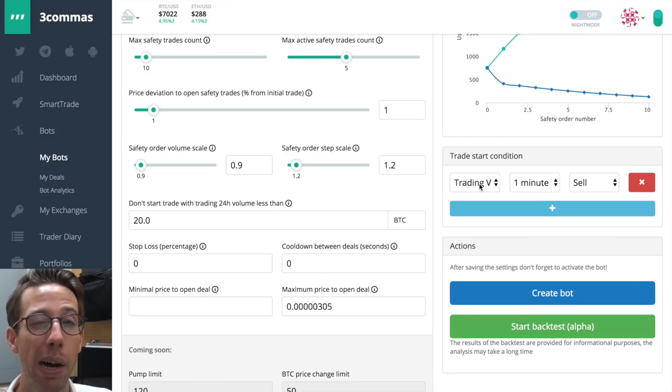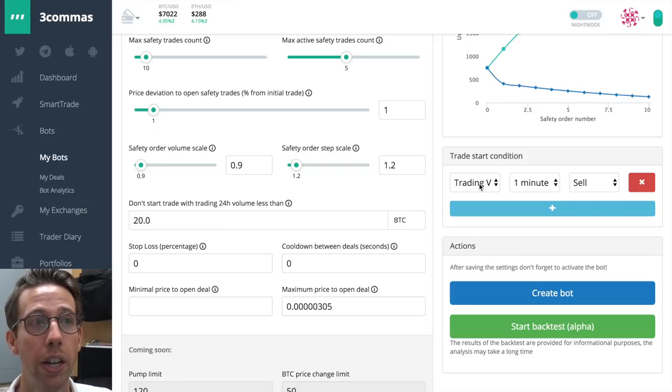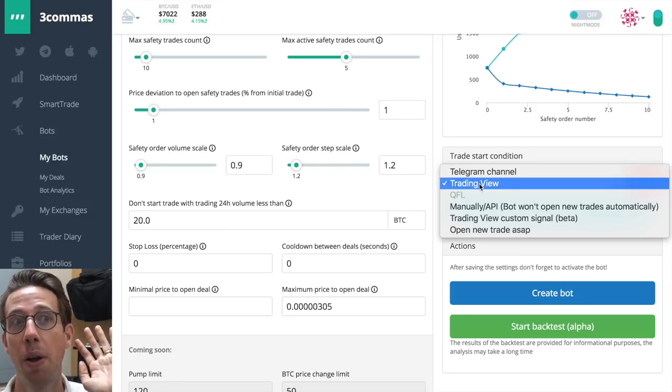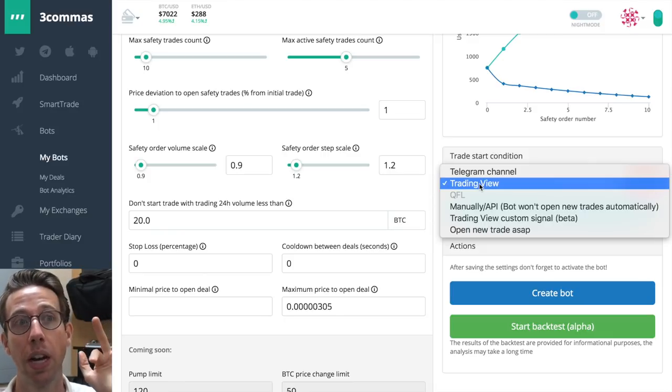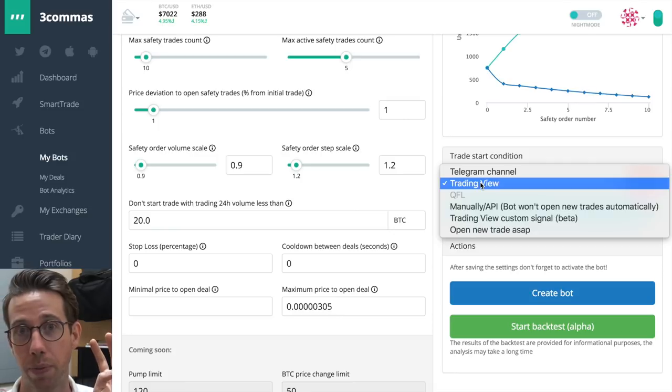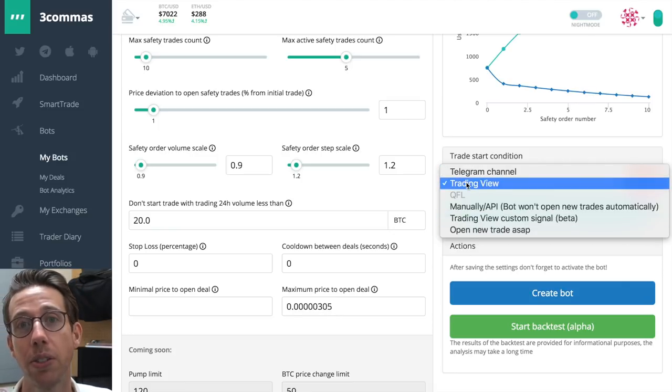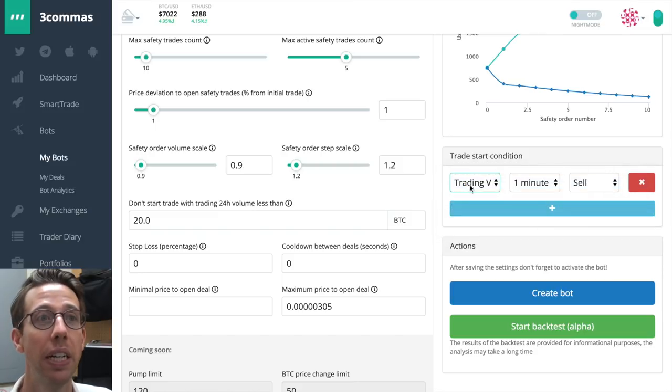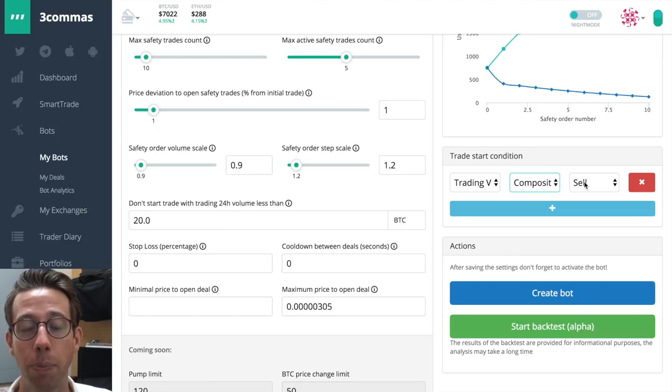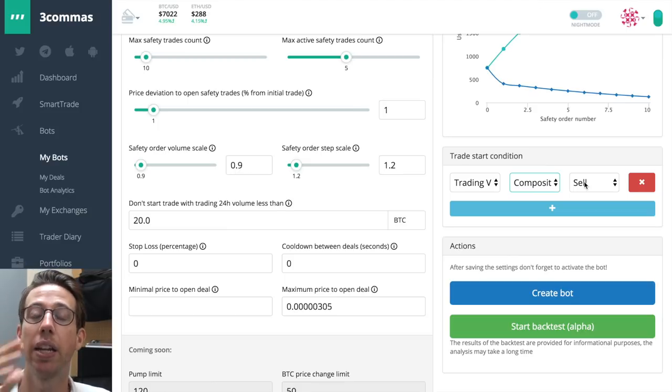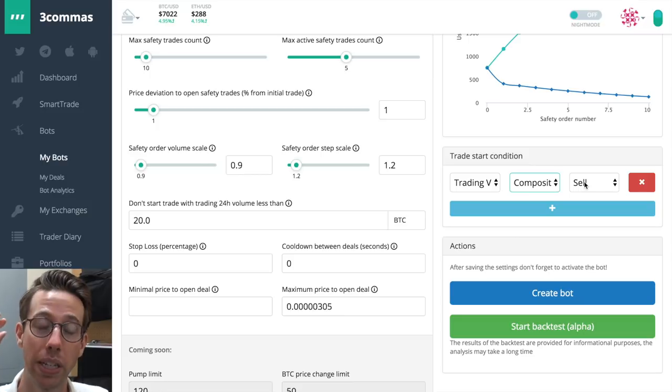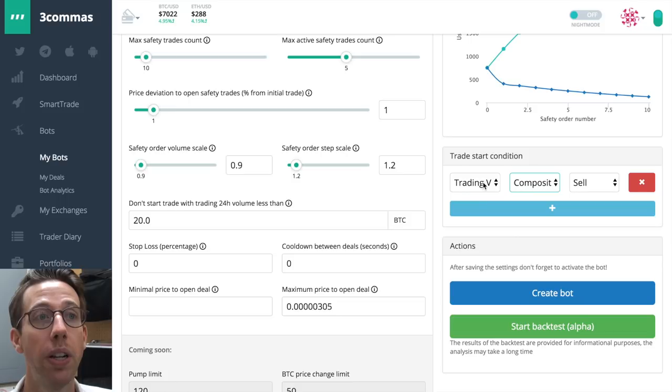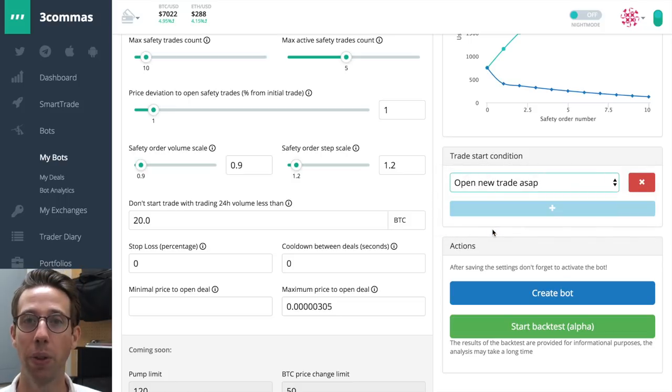Now I need to tell the bot when it's supposed to work. You have five different options: telegram channel, trading view, manually or with API, trading view custom signal, or open new trade ASAP. There are very good reasons for using all of these. For now, I'm just going to look at trading view and I'm going to choose the composite sell. That's a nice, easy way to do it. Composite's looking at different timeframes and based on that, and it looks like it's a sell, then it's going to tell the bot work and it works and it sells.